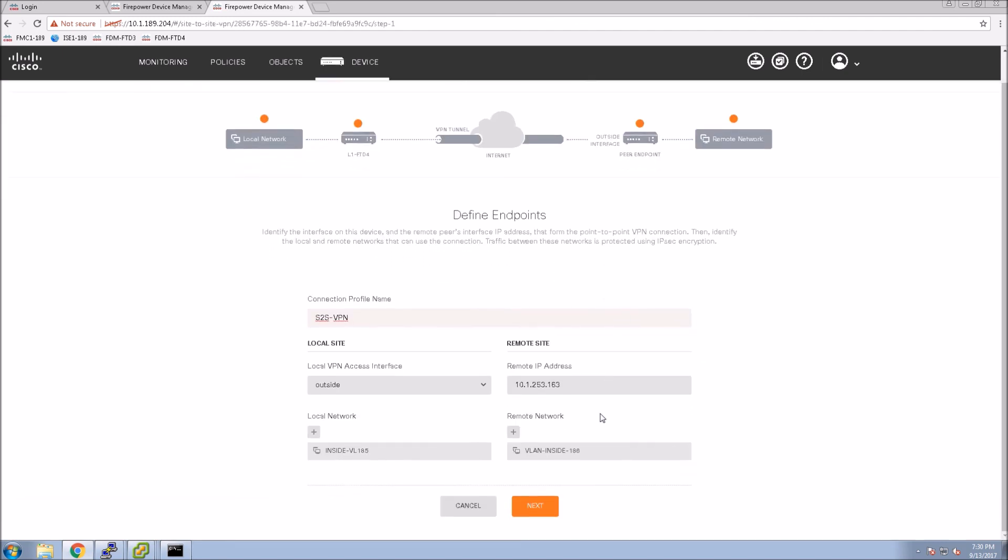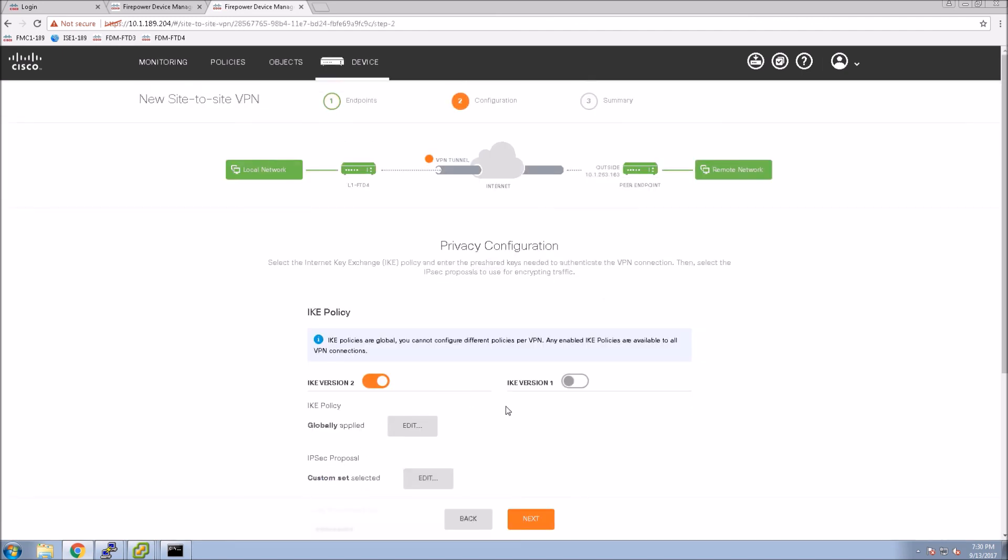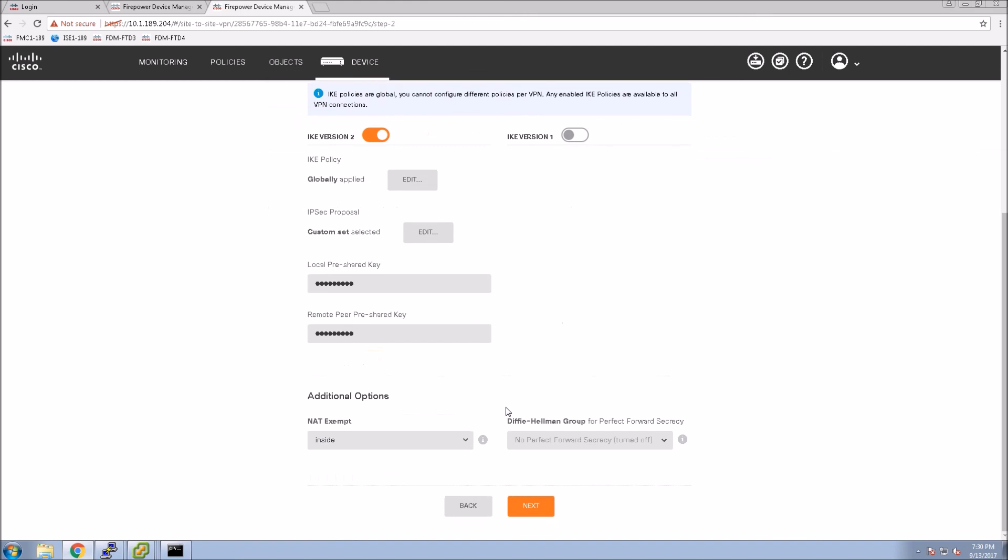If we scroll, we go next. And if we scroll down, there's that NAT exempt. So that's it. In less than 10 minutes you got site-to-site VPN up and running.